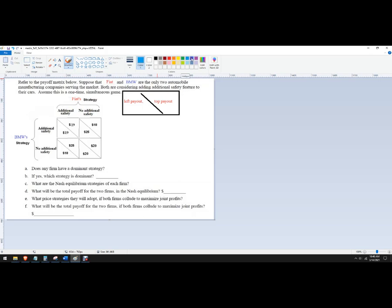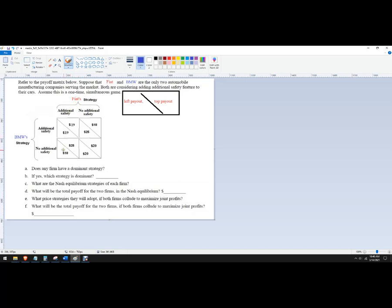I'm going to use different colors. It's easier for you if you do two. Okay. So if Fiat chooses additional safety, what's better for BMW? And since 19 is a higher payout than 18, we're going to go ahead and choose that.